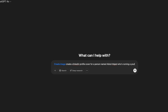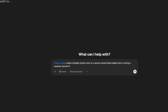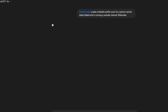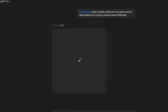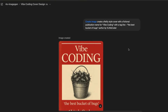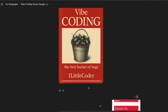I said 'create a LinkedIn profile cover for a person named Abdul Majid who is running a YouTube channel called One Little Coder.' It takes a couple of minutes depending on server load and GPU. You can also do cover designs — for example, I said I want an O'Reilly-style book cover with 'Vibe Coding' as the title and 'The Best Bucket of Bugs' as the subtitle, with One Little Coder, and it did a pretty good job.